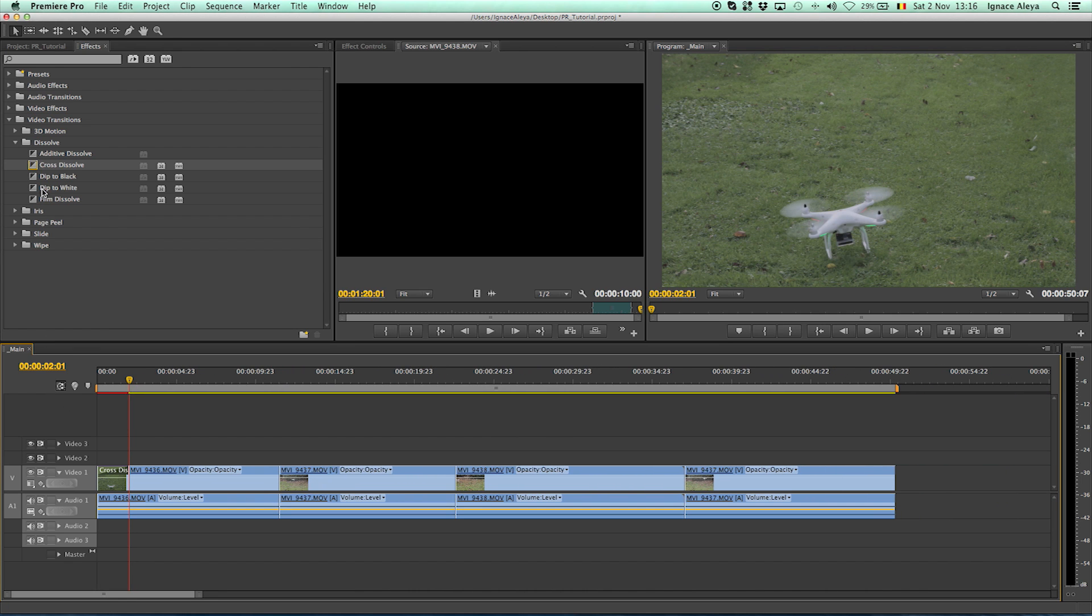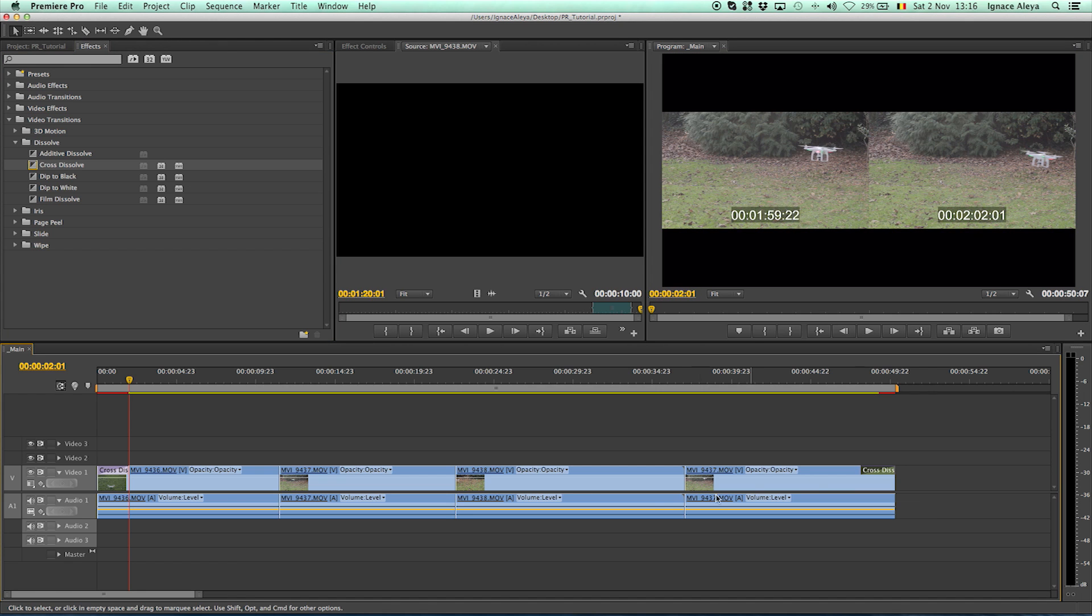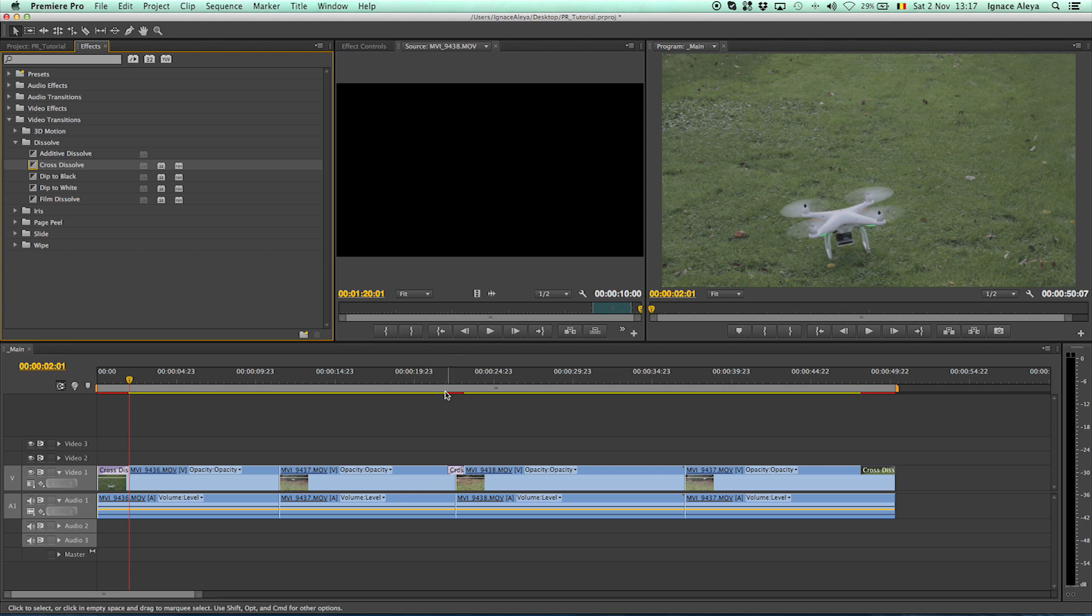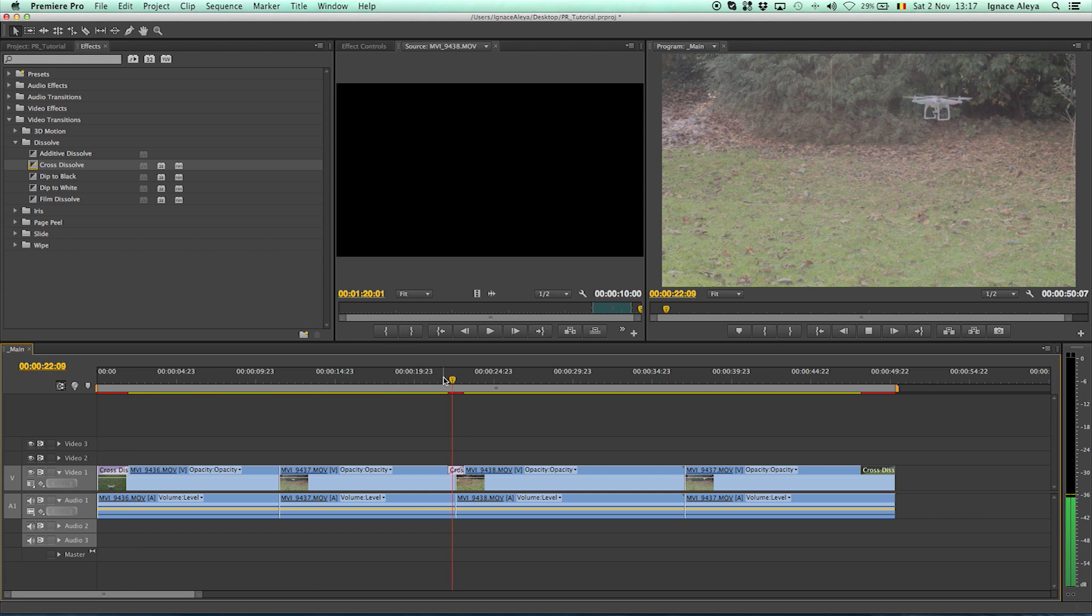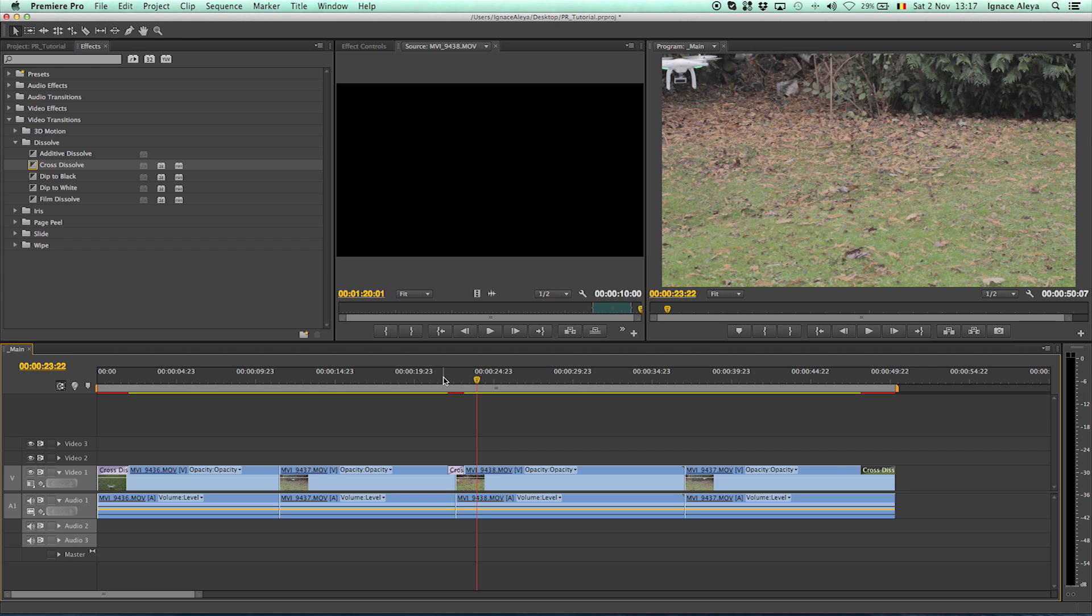If you want to do it on the end you can also do that over here by just dragging it over here and making it longer again. You can also use this cross dissolve in between videos and now as you can see if you press the spacebar it will cross dissolve between those two videos and you can also make these longer.